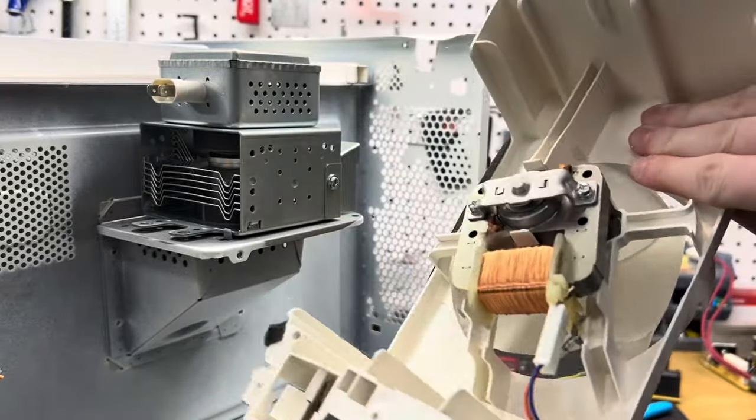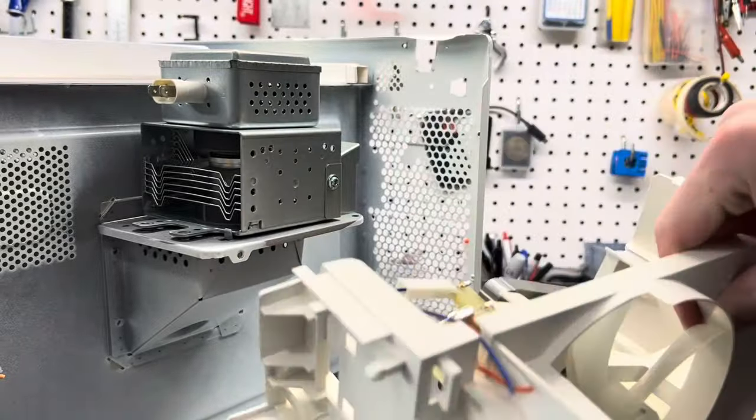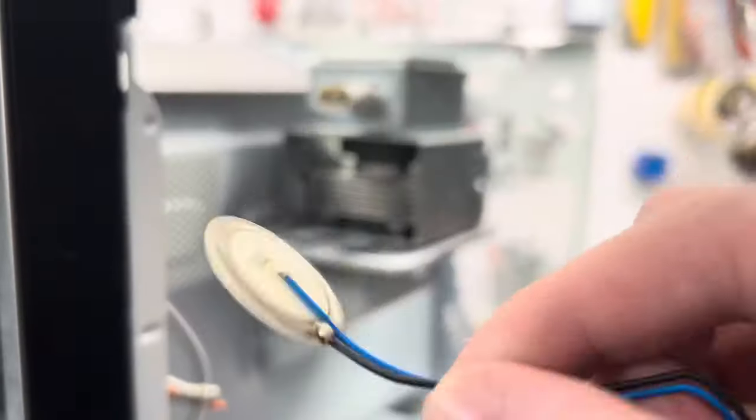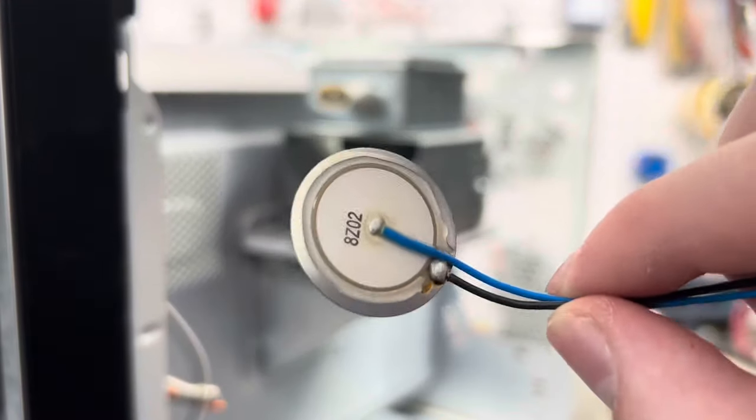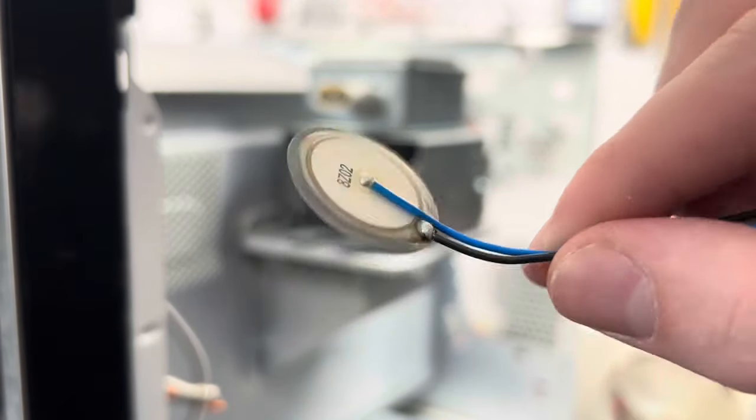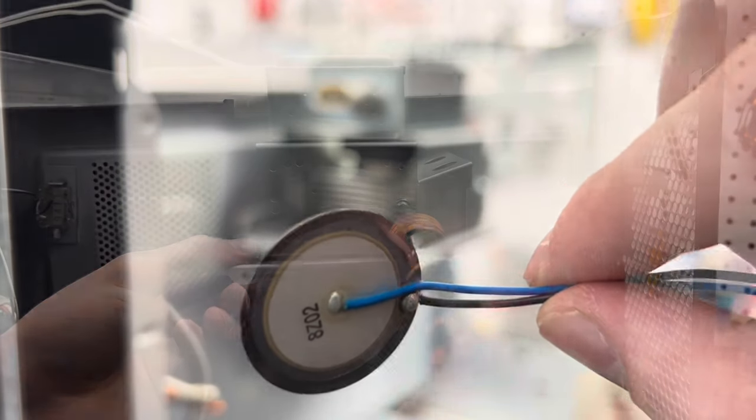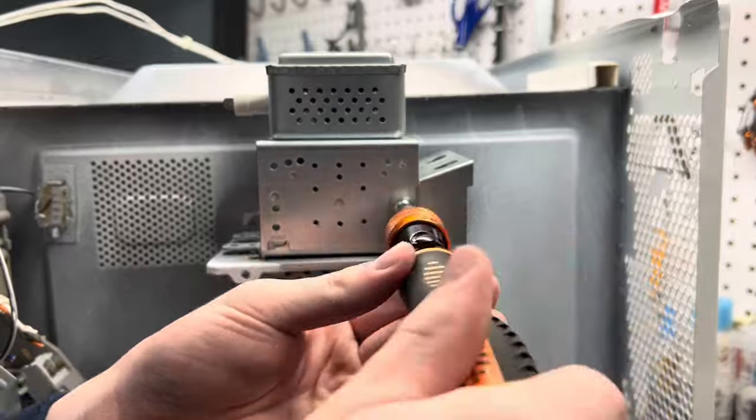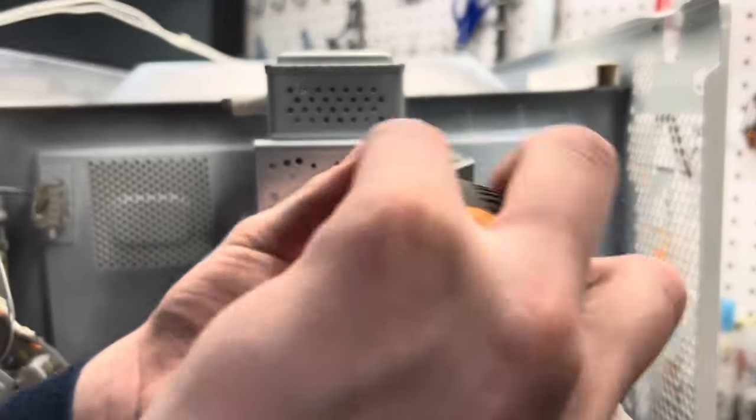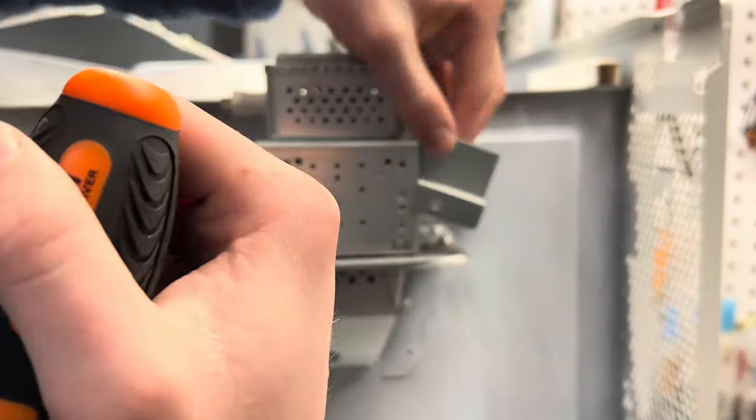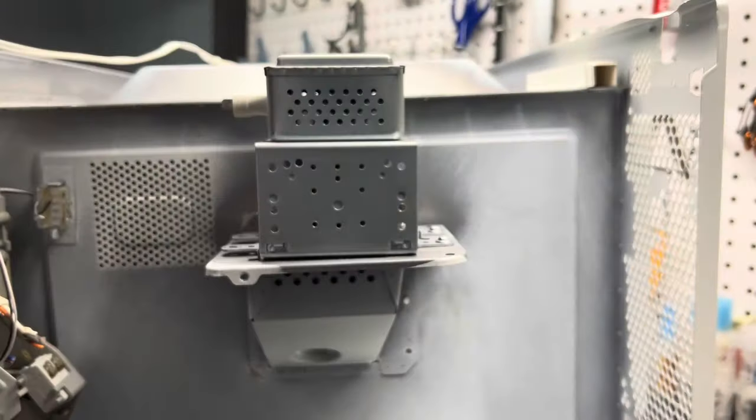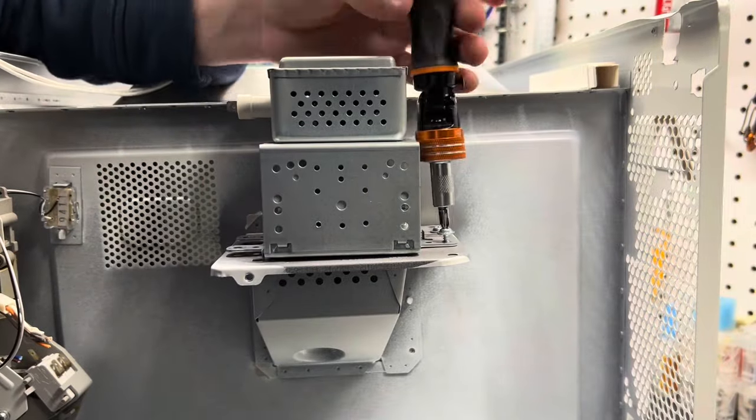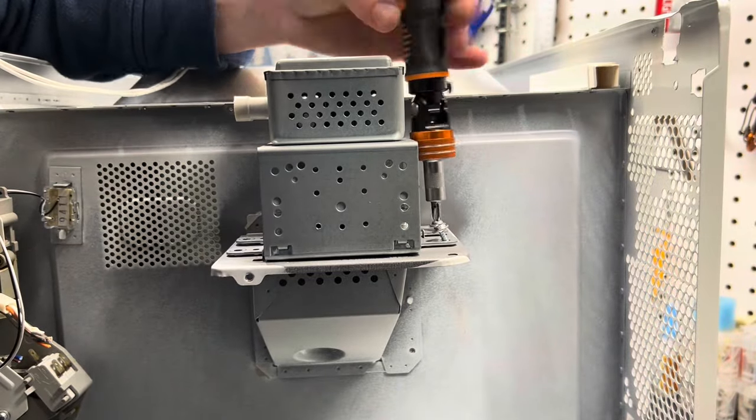This motor runs on AC power, but could still be useful for some cool projects. I also found this cool piezoelectric sensor. I'm not sure what it does. Next, we'll remove the screw that's holding on this shroud.